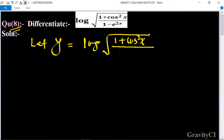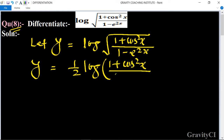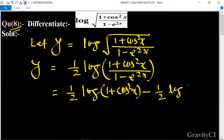So y is equal to (1/2) log [(1 + cos²x) / (1 - e^(2x))], which expands to (1/2) log(1 + cos²x) minus (1/2) log(1 - e^(2x)).